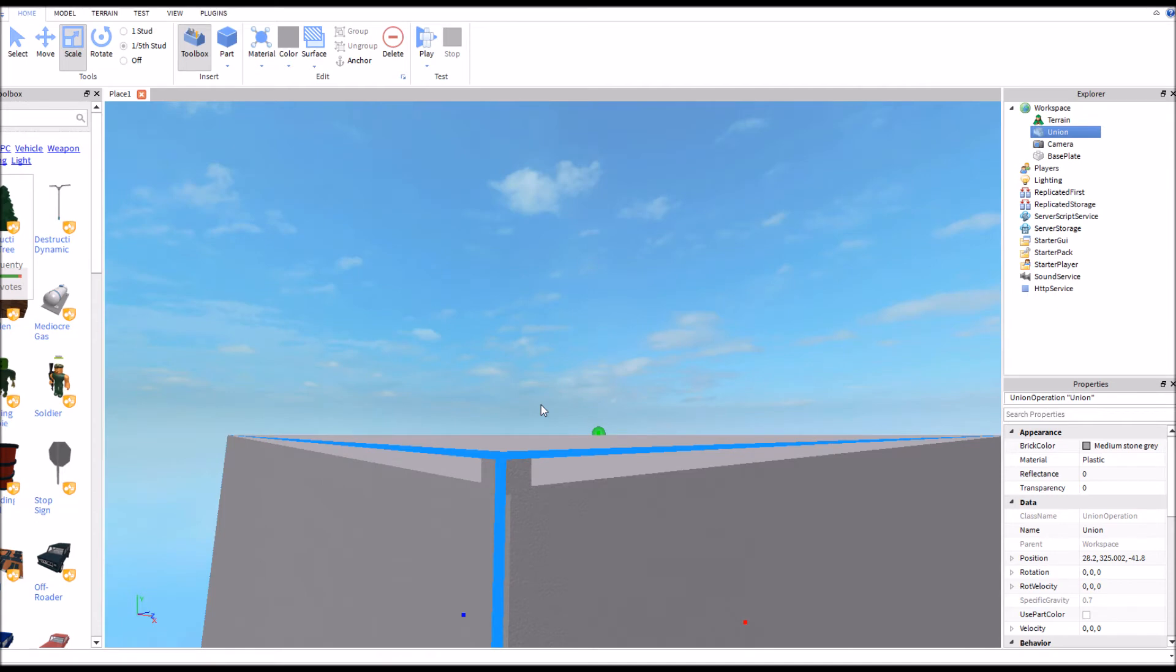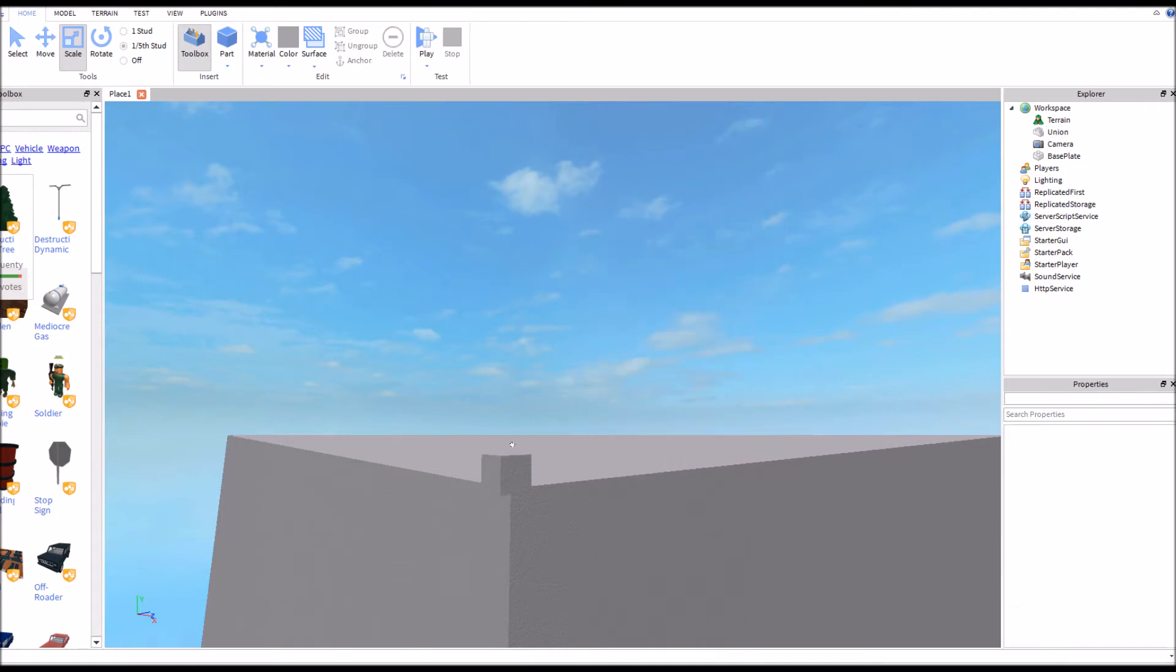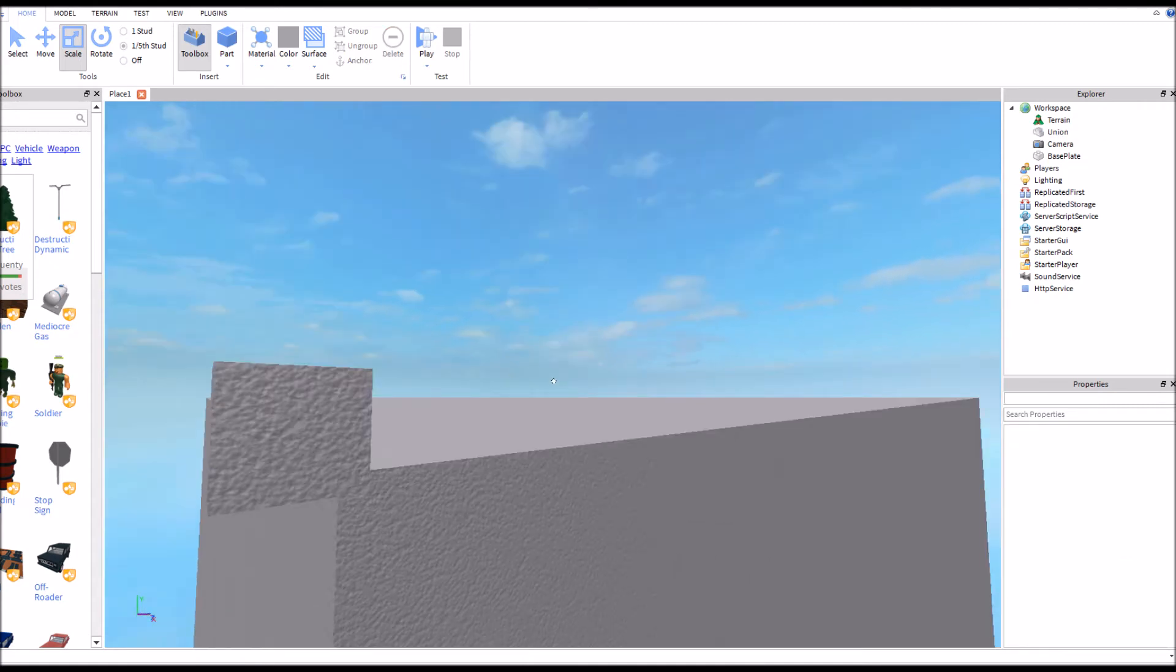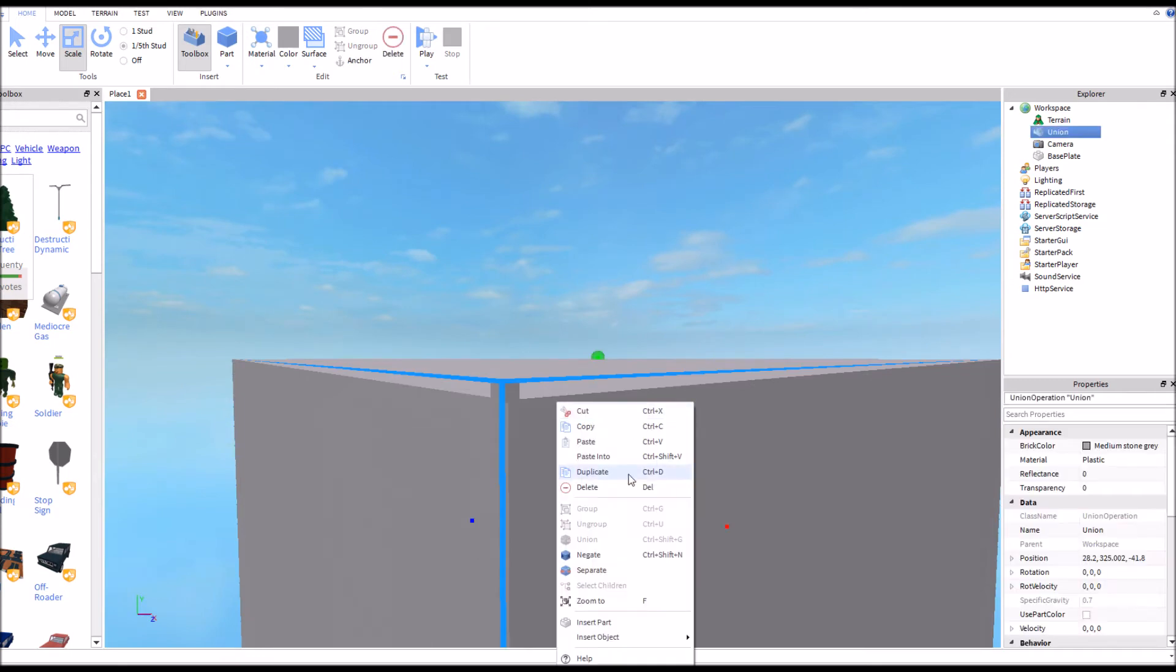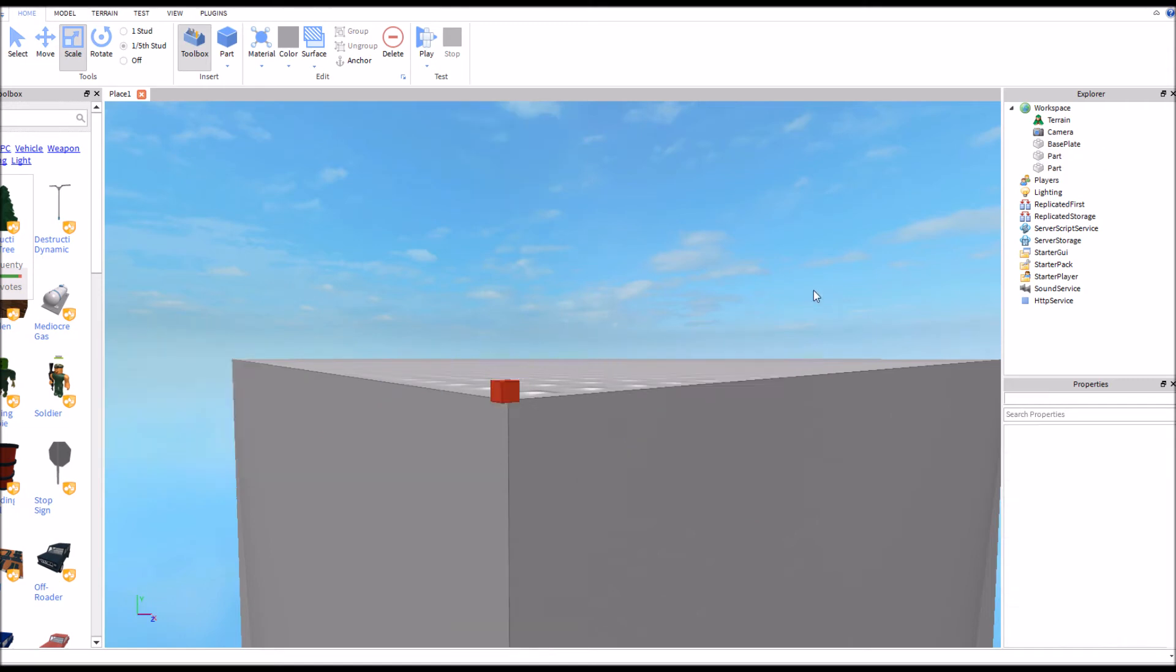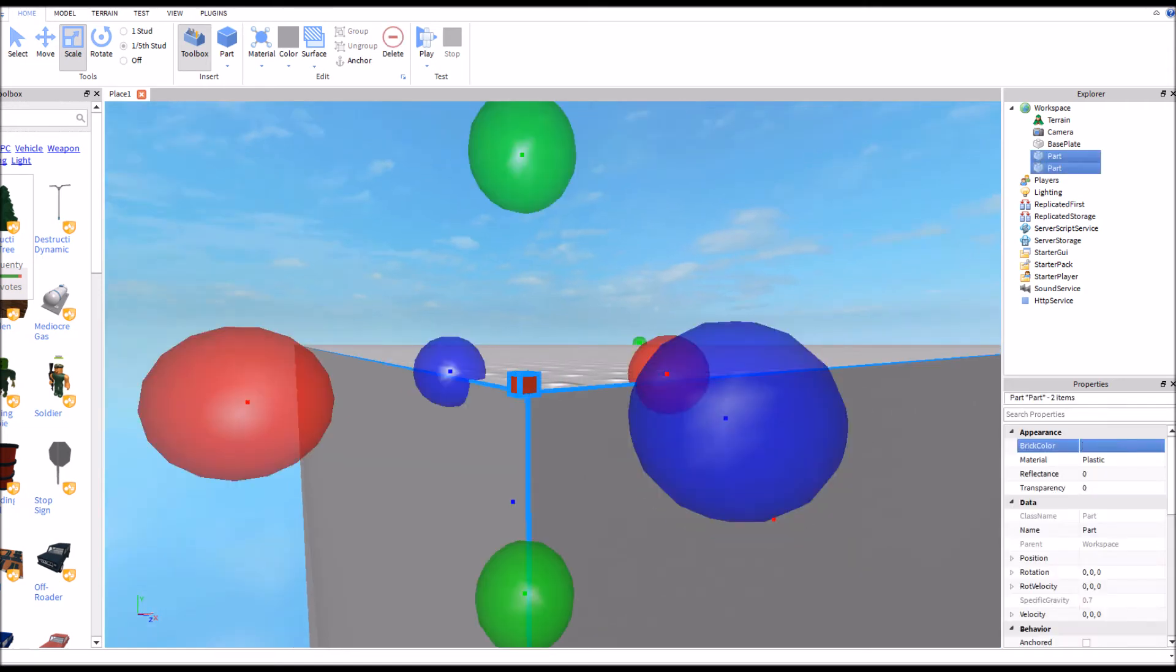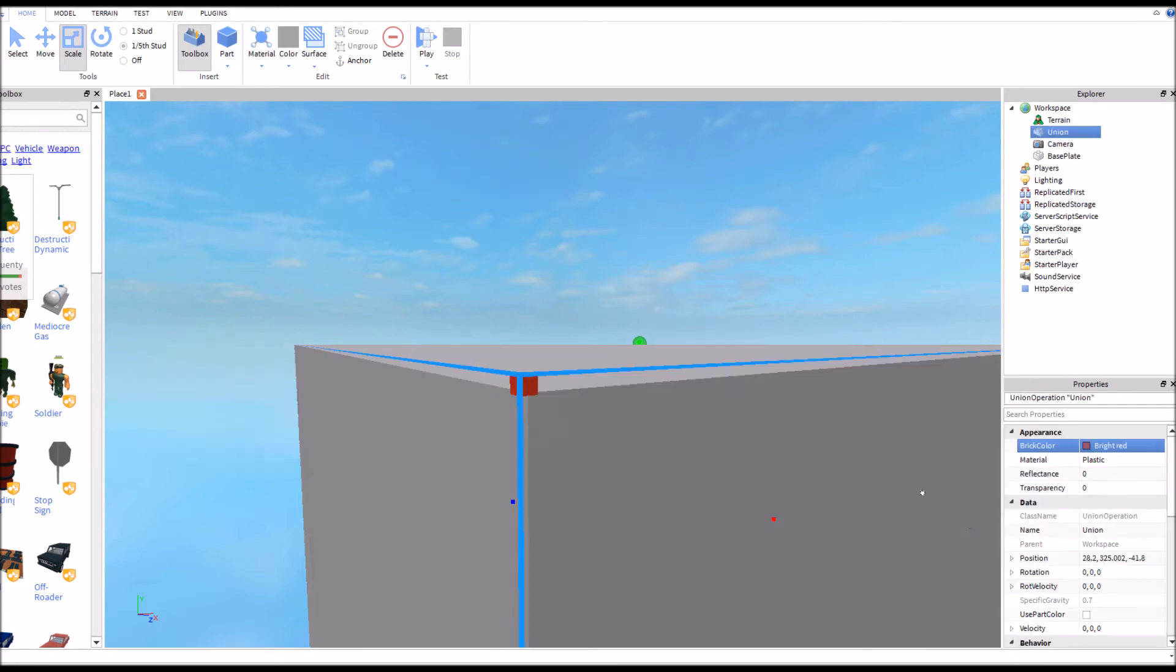But if you click that block, hold ctrl and click the big brick as well, and then hit ctrl, shift, and g. So we're gonna CSG the two parts together. So that's ctrl, shift, and g. If you don't want to do that, just click both of the blocks, right click, and click union. Either way.